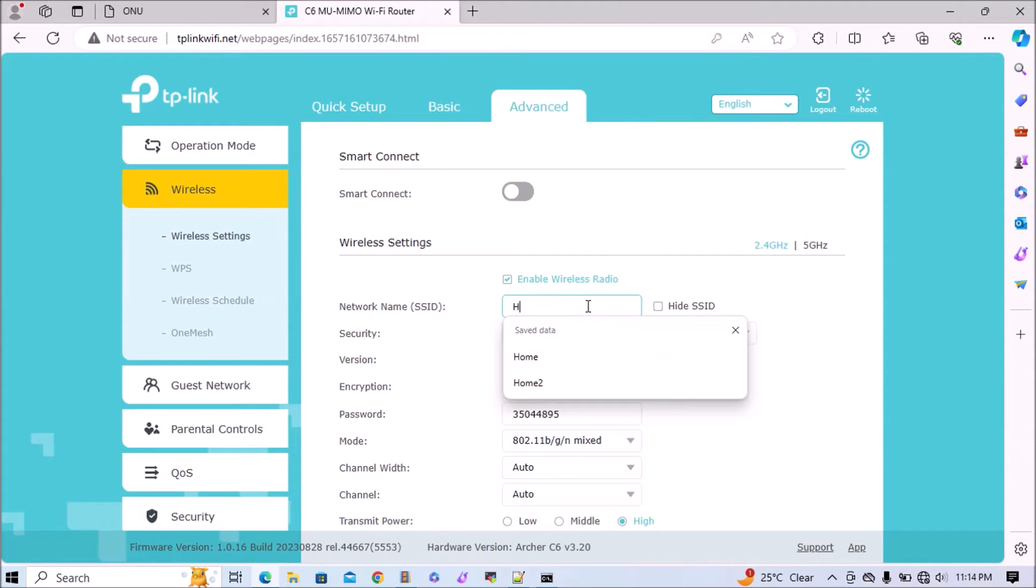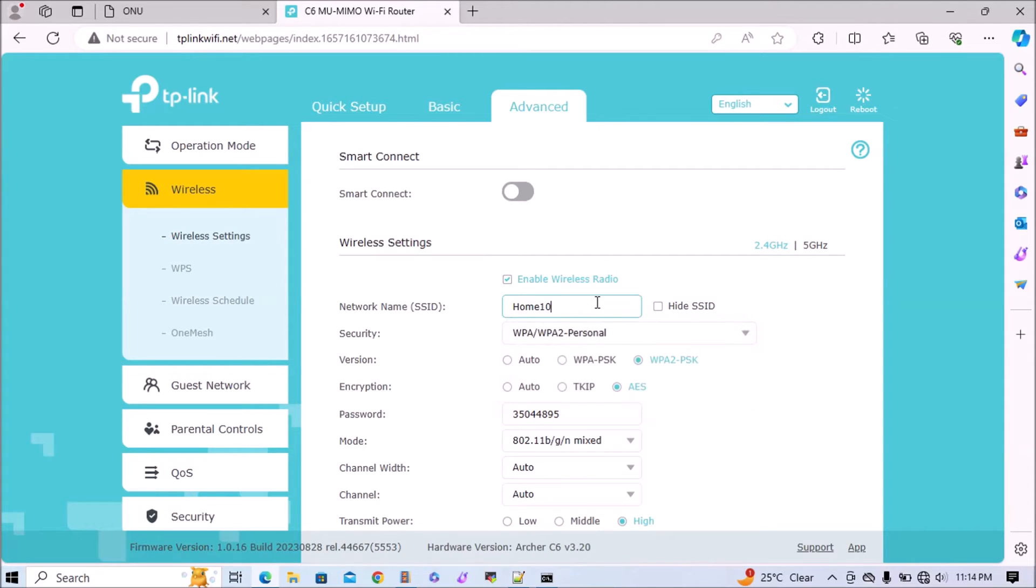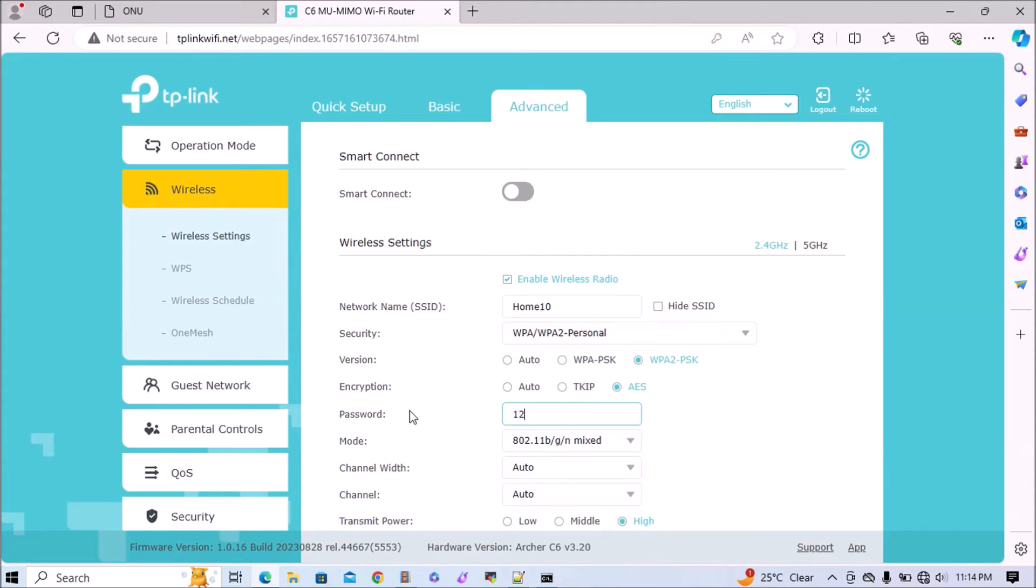Here I am providing Home_10. This is my new SSID. The default security is WPA2 personal. Now we'll change the password to 123456789. It's easy to remember for me.